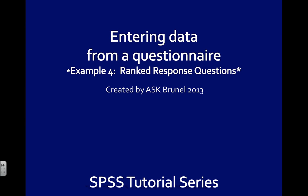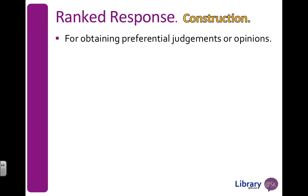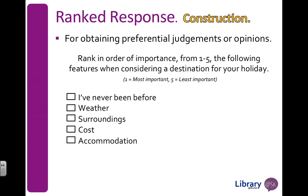This fourth example is going to look at coding and entering data for a ranked response question. Ranked response questions are quite good for getting people's judgments or opinions or preferences about a particular topic. If we look at this example, we're asking the participant to rank in order of importance from 1 to 5 the following features when they consider going on a holiday.